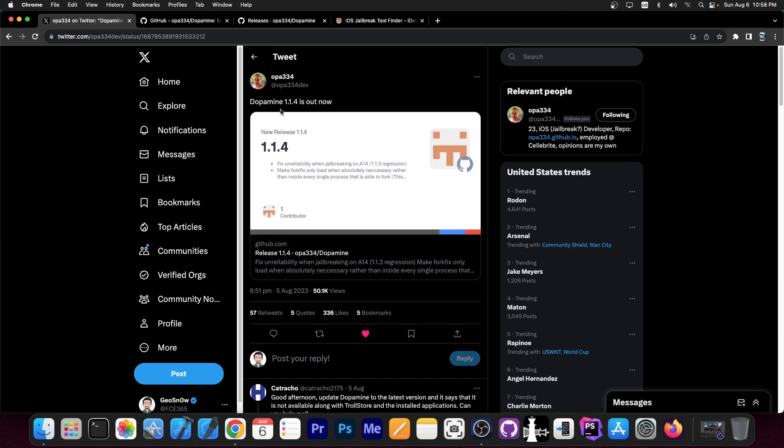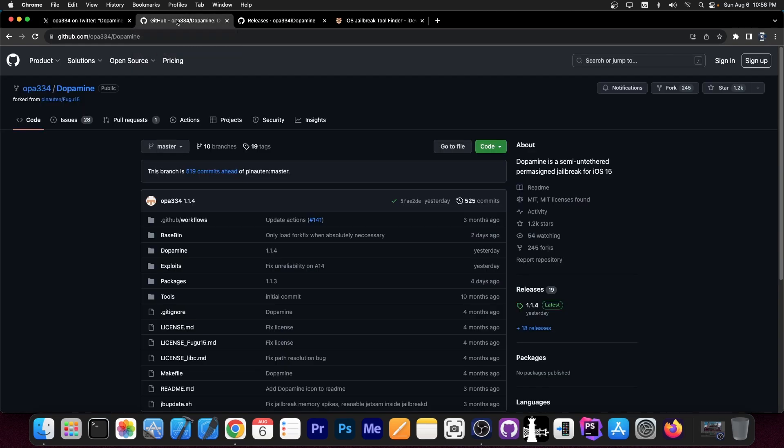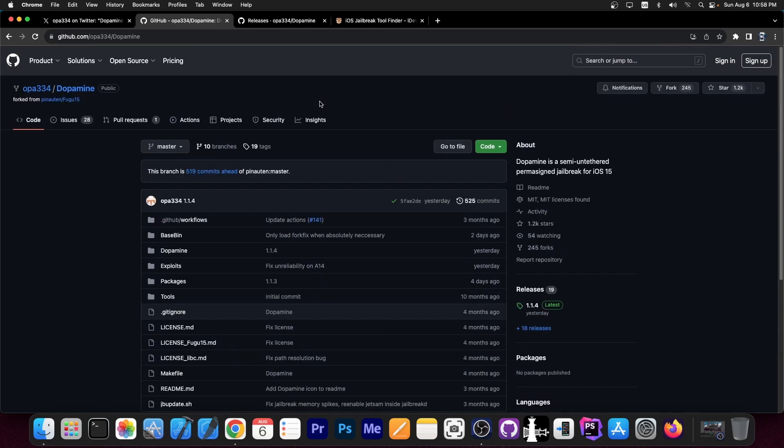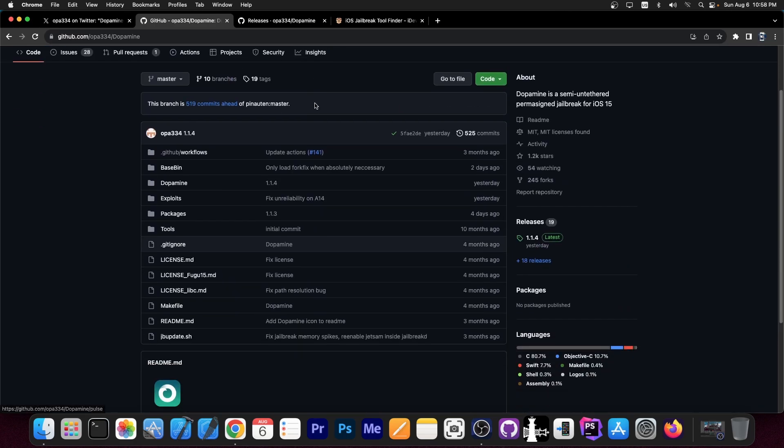Well today we got a brand new update from OPA334, the main developer of the dopamine jailbreak. And this one is version 1.1.4. Now this jailbreak is completely open source here on GitHub. It's free and open source. If you want to check out the code that you're running, you're free to do so.